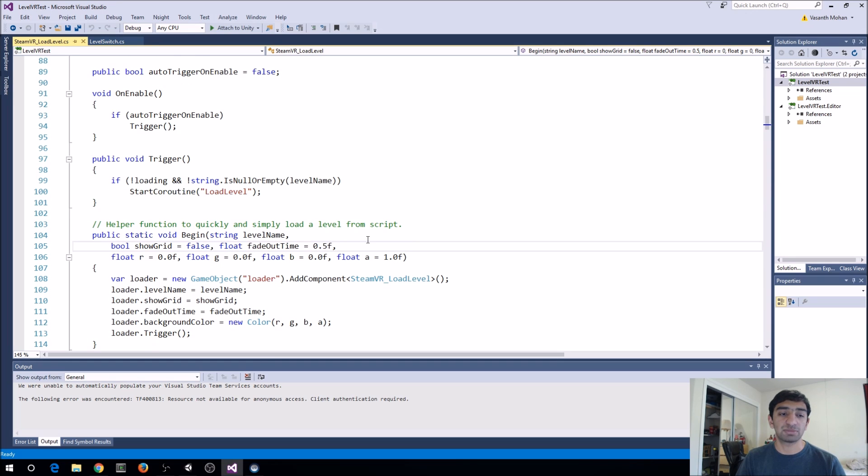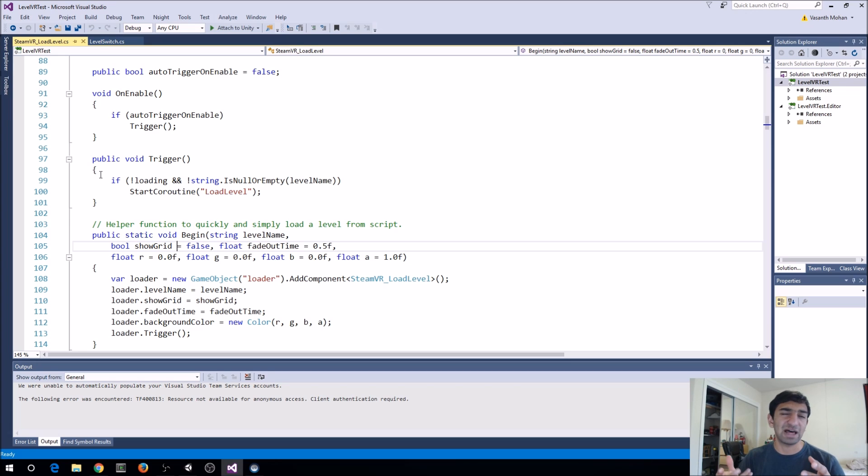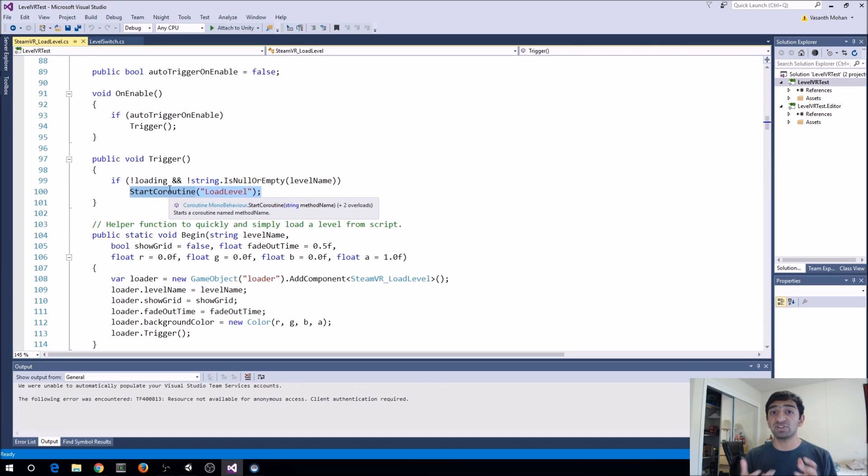So if we go up to trigger, what it's just checking is, are we currently loading any scene? And is our level name a valid one? Valid in this case being it's not empty or null. And if so, then we just based on all these public variables that we have, we start loading the level.